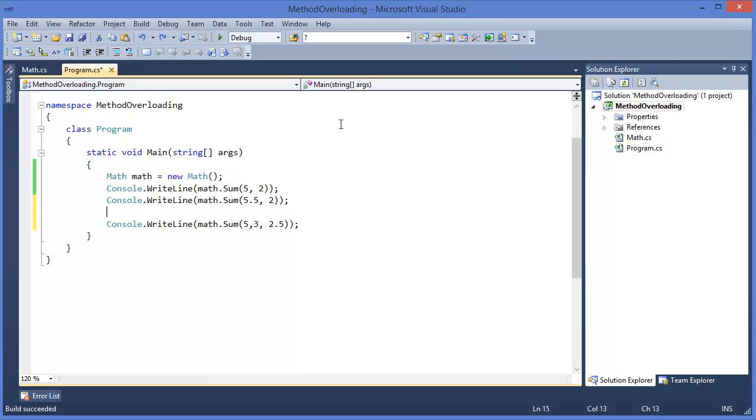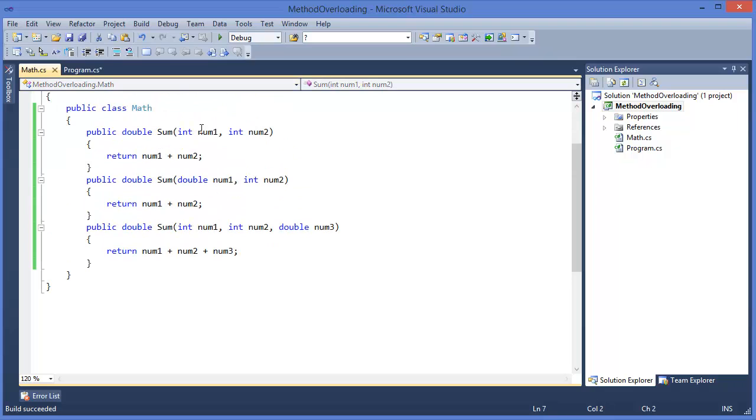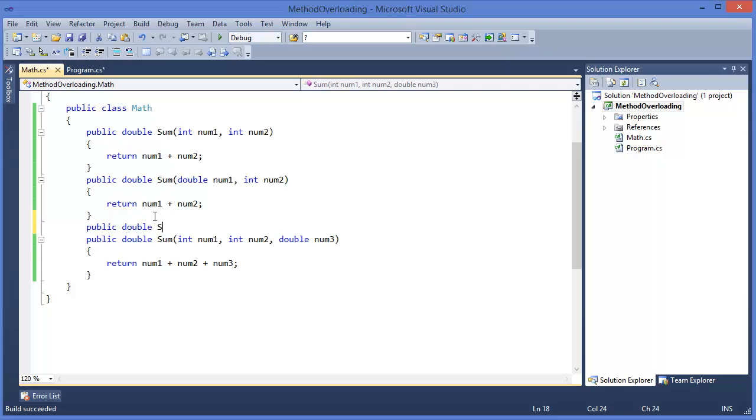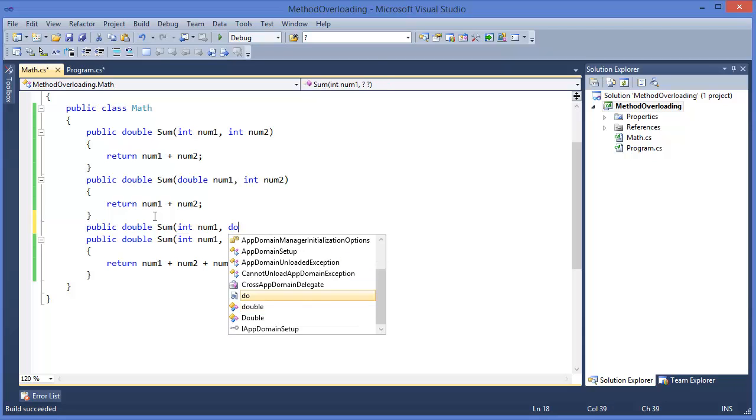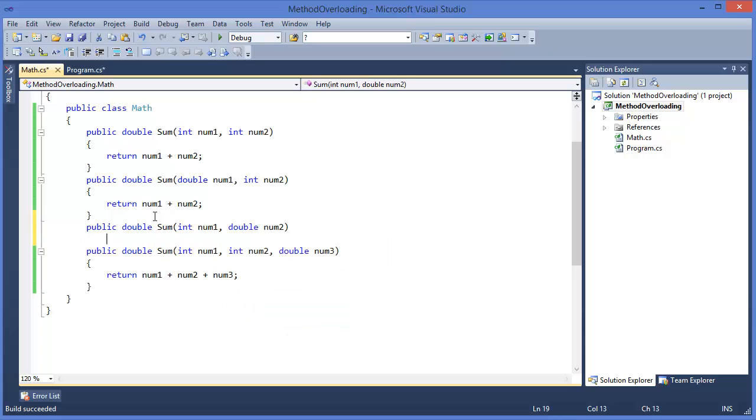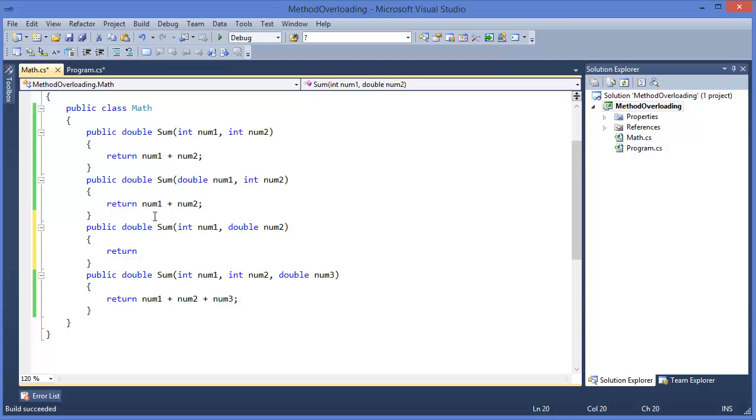Now we can add another method, integer, integer, and double type. It will give you an error because this is not matching with this, with this one, not this one, not this one, and not this one. So we need to make another method sum, integer num1, integer, double num2. Return num1 plus num2.